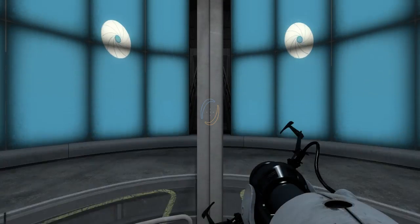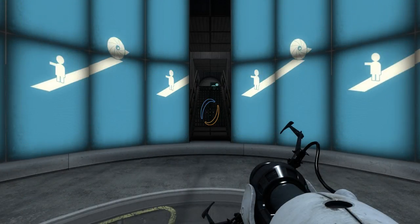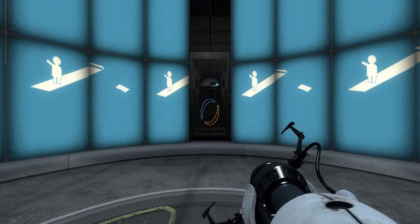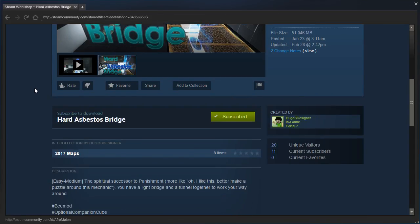Hey guys, I'm LB, and let's check out Hard Asbestos Bridge by Hugo B. Designer.